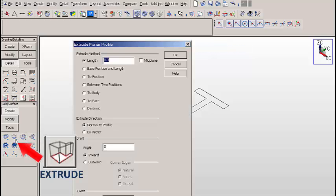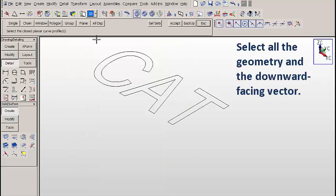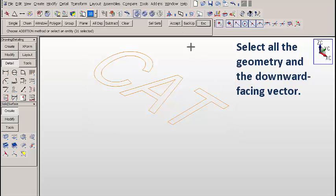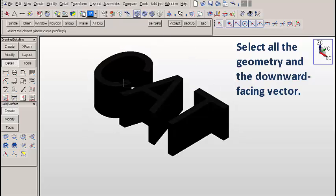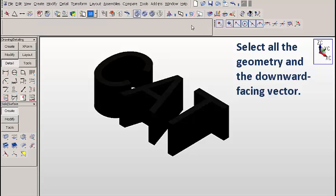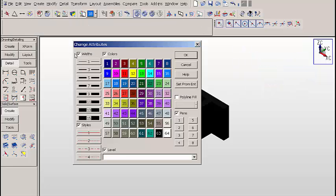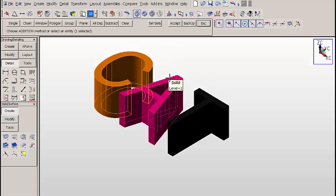Let's click on the extrude icon. We'll type 0.3 for the length and then click on OK. We'll select all of the geometry on the screen and the downward facing vector. We now have solids. We can just lighten them up. We'll change to a lighter color so it's easy to see all of the geometry.